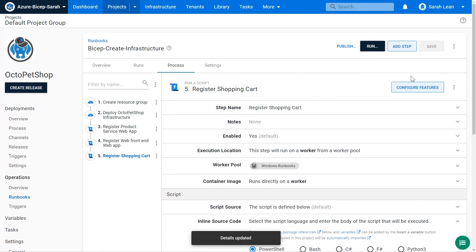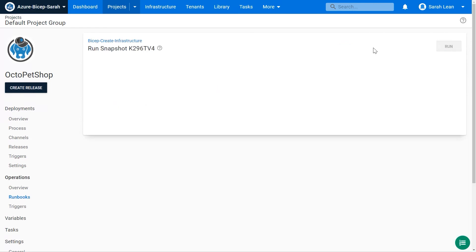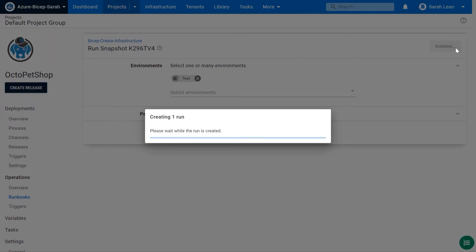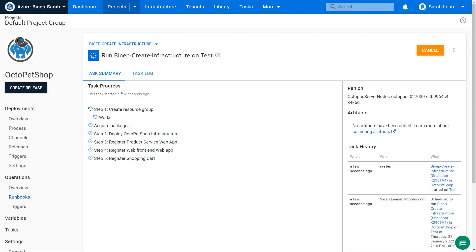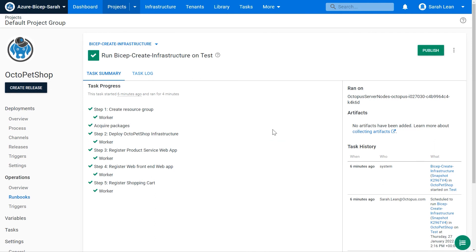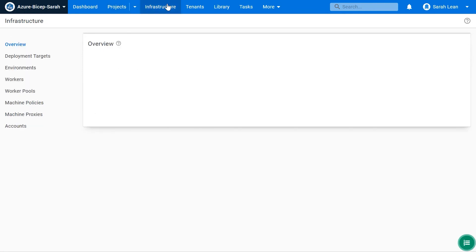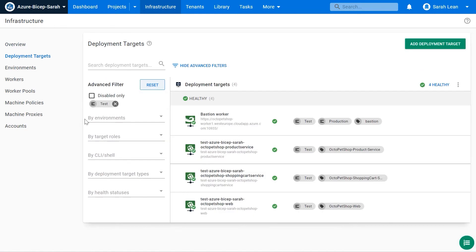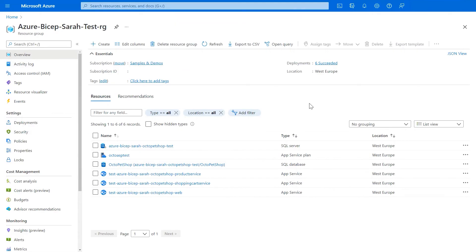We save the runbook and kick off the process. Our runbook has completed successfully. Looking at the infrastructure tab inside Octopus Deploy, we can see the new registered deployment targets — those three web apps created with our Azure Bicep templates are now registered as deployment targets inside Octopus Deploy.